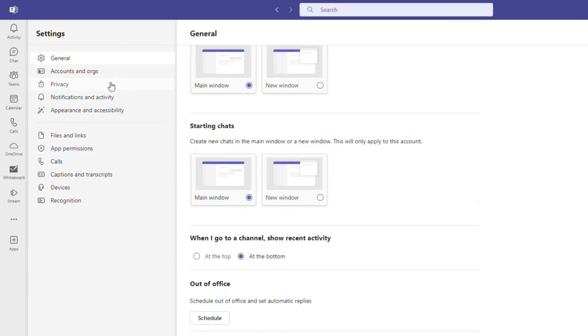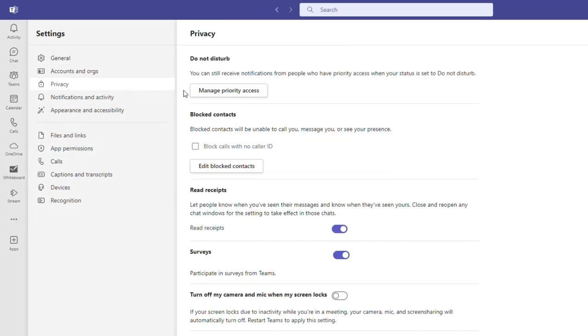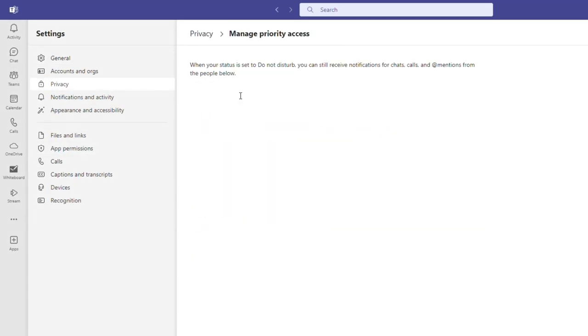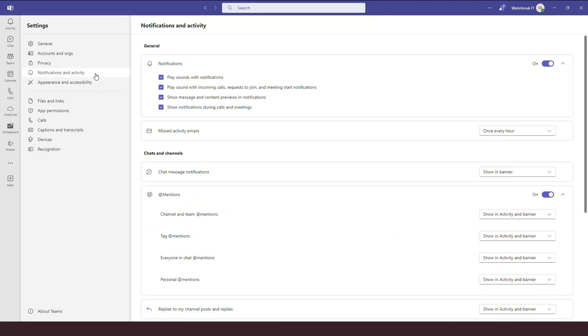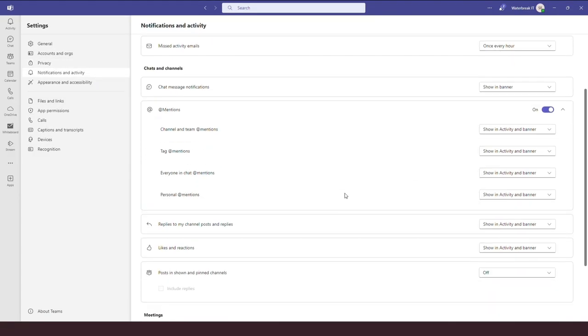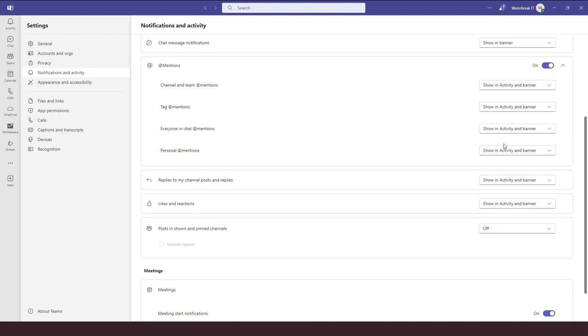Under privacy, some good features include the ability to allow notifications from certain people when you're on Do Not Disturb, and you can also switch off read receipts here for chats. Under notifications and activity, you can just play around with how you want to receive different notifications.